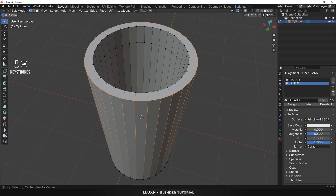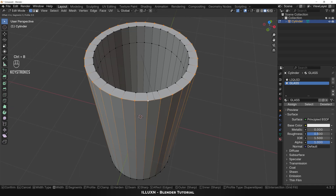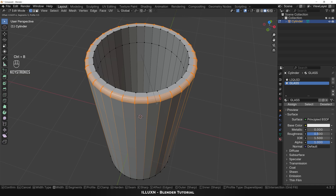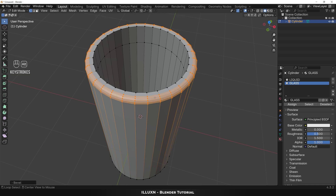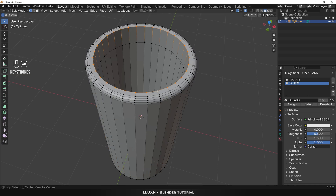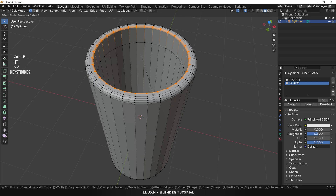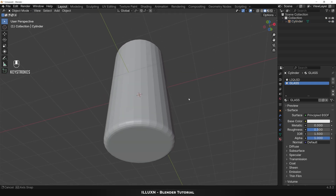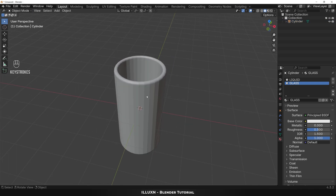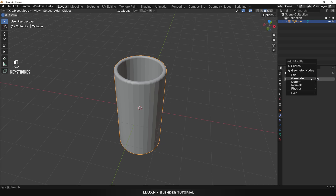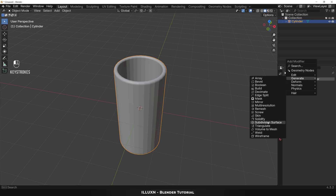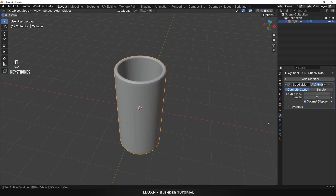Now let's make the top edge of the glass more rounded. First hold Alt and select the outer edge loop and press Ctrl+B to bevel. Next hold Alt again and select the inner edge loop and bevel it as well without overlapping with the outer edge. Finally select the glass and add a Subdivision Surface modifier to make the mesh smoother — increase the levels to two for more perfection.